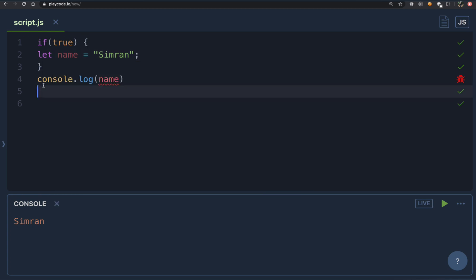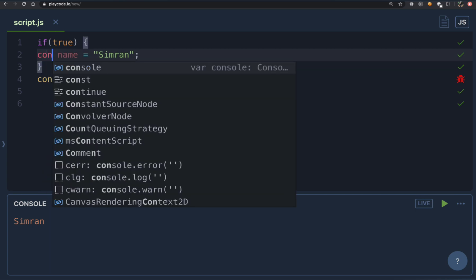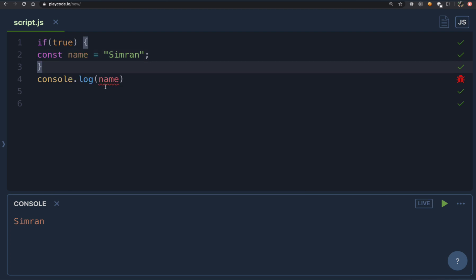If we try the same thing with the let keyword, we can already see it gives us an error. Any variable declared with let or const is actually block scoped. If you declare any variable with let or const inside curly brackets, you cannot access it outside those curly brackets. That is what we mean by block scoped — that's why we say let and const are block scoped, while var is function scoped.